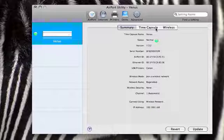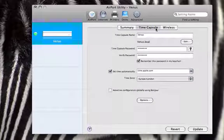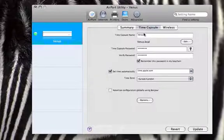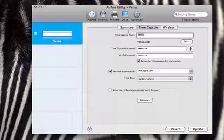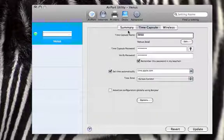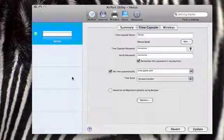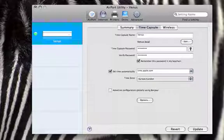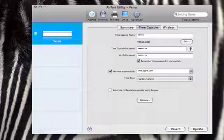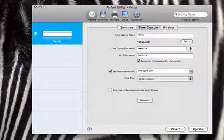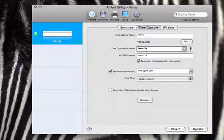If we go over to the Time Capsule tab here we have options to change these settings. The name of the Time Capsule is Venus, as you saw, because everything on my network is named something to do with space, just the way I keep my network organized. And then there's my password.